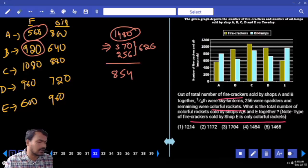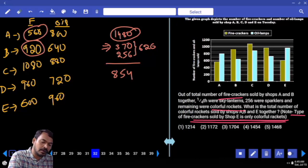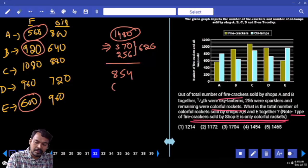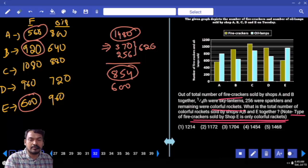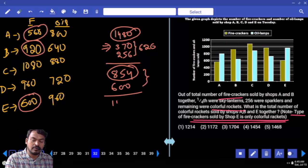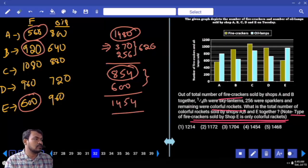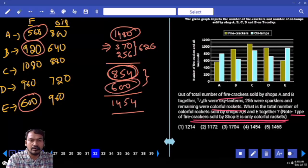Shop E sells only colourful rockets. Shop E firecrackers = 600, so 600 is the colourful rockets of E. Adding: 854 (A and B colourful rockets) + 600 (E colourful rockets) = 1454. The question requires three stores A, B, and E together. Total is 1454.